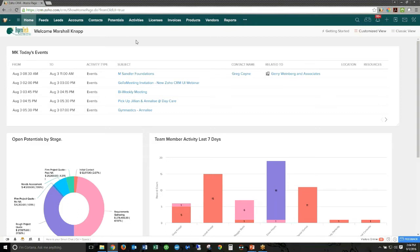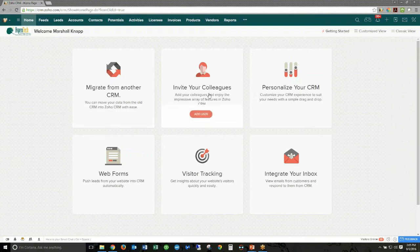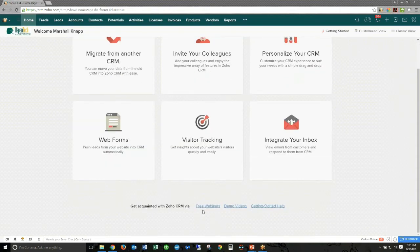Within the new user interface, we have the home screen, which is revamped. There's a getting started view here, which is a brand new view — similar to what came up when you were a brand new customer, but you couldn't get back to it in the old UI. Now it's easy to get back to where you can migrate data, invite additional users, customize your CRM, create web forms, enable Sales IQ for visitor tracking, and set up your email. There are also links to free webinars, demo videos, and a getting started help area.